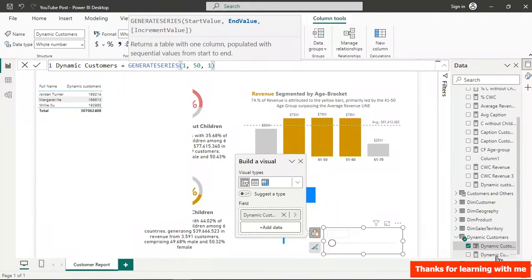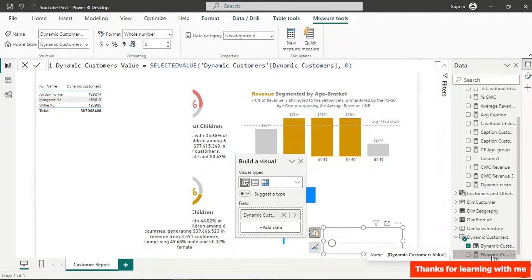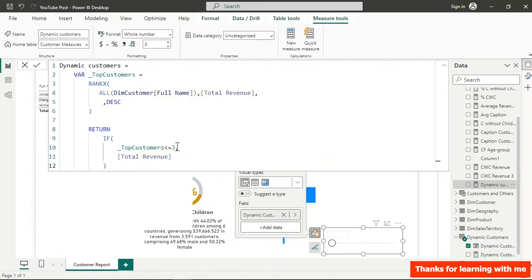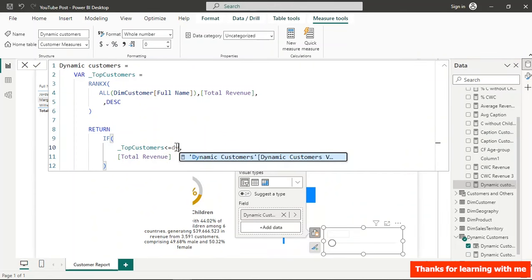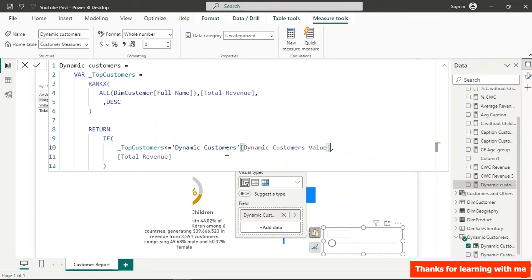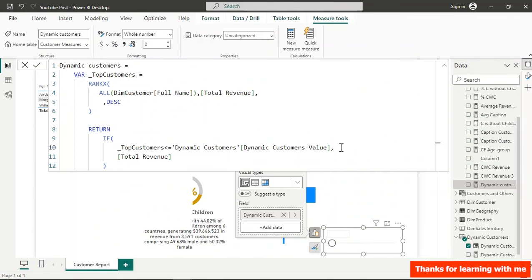In the Dynamic Customers measure, replace the hardcoded 5 with the Dynamic Customers Value measure — make sure to use the one with 'Value' in the name. Hit Enter and the measure is now fully dynamic.